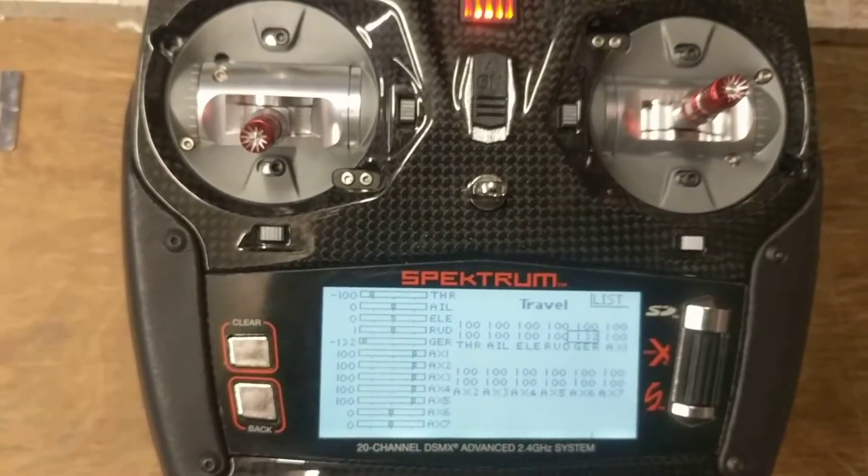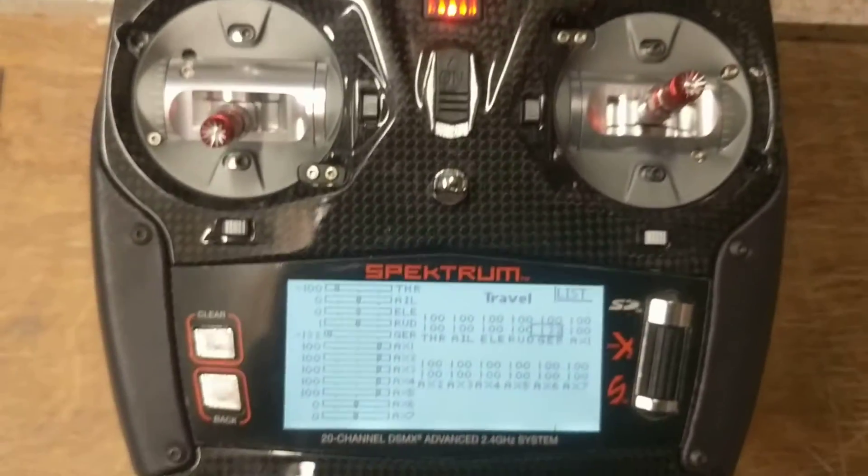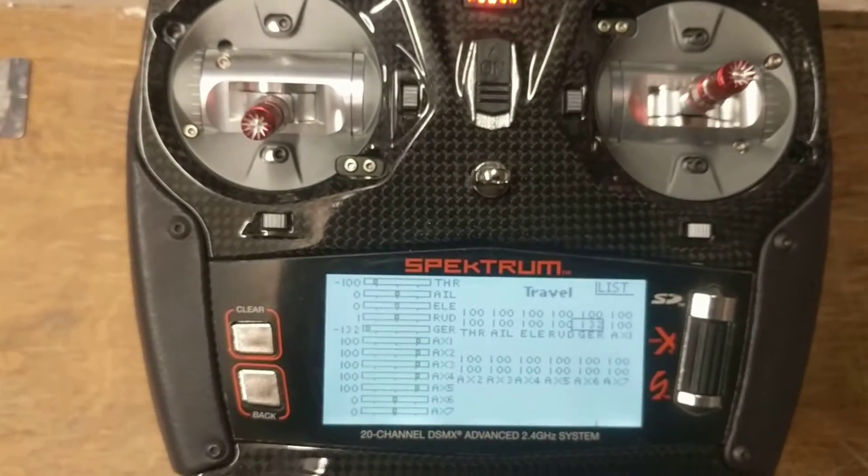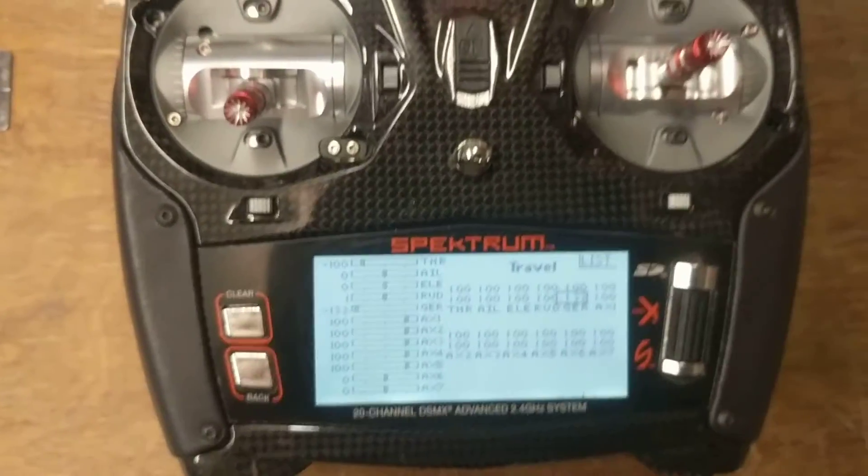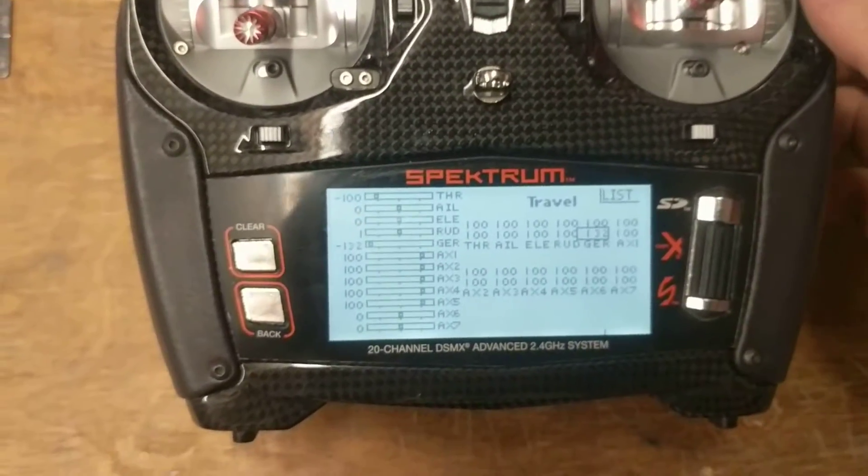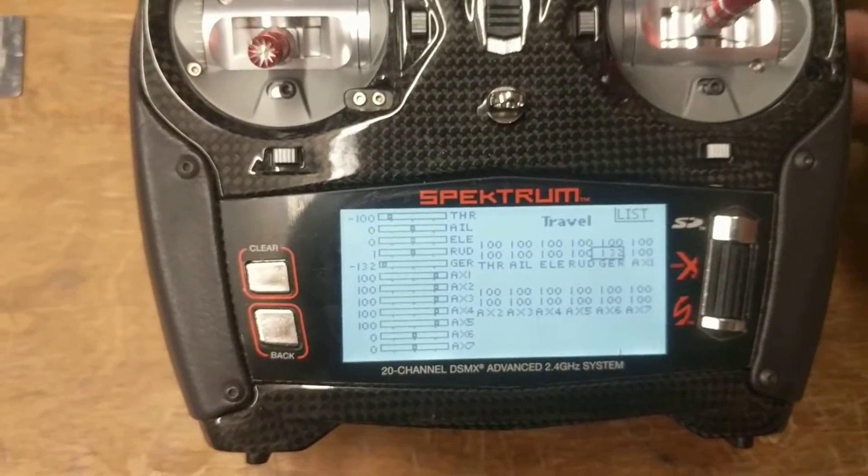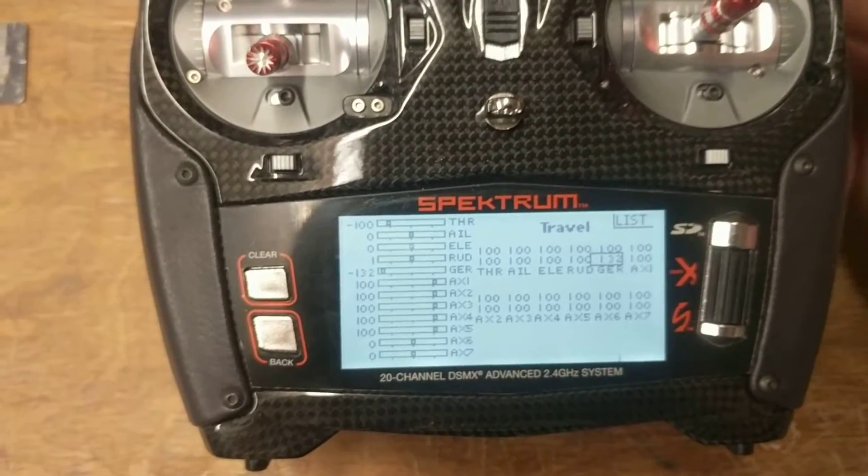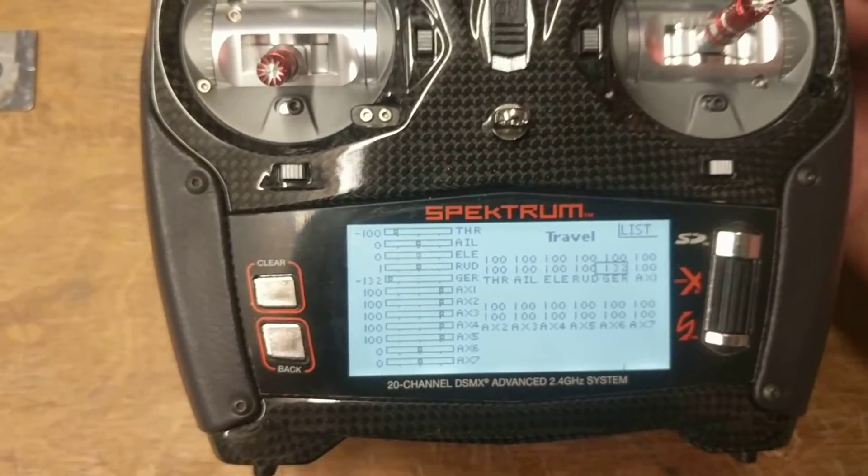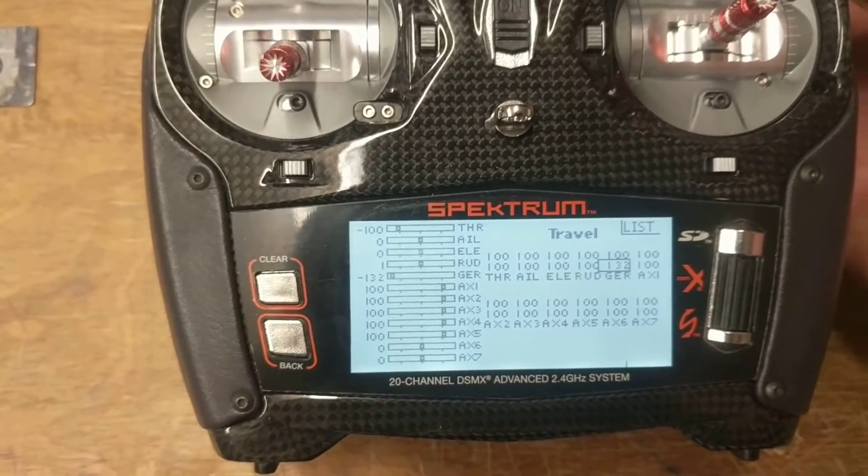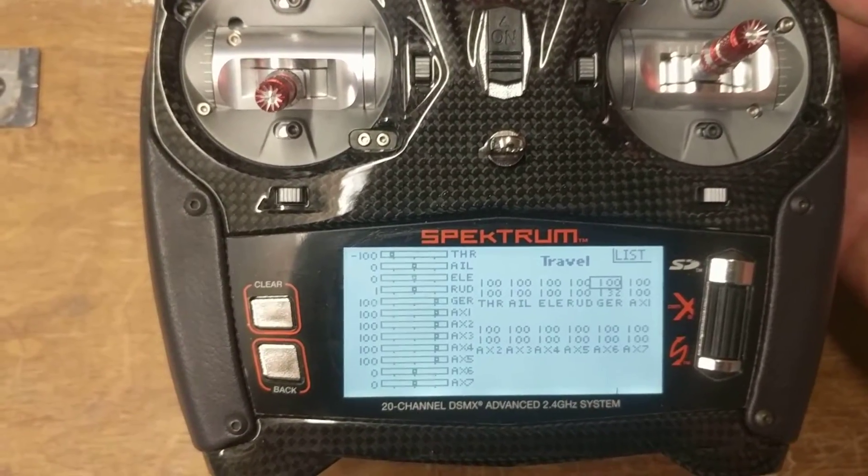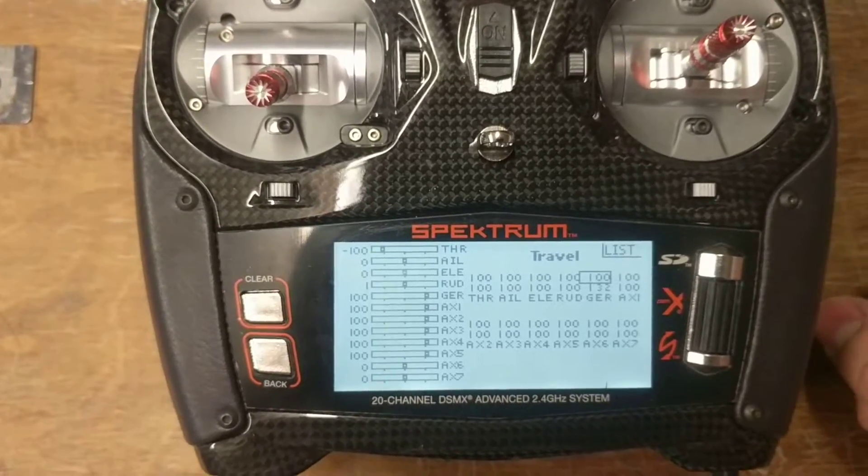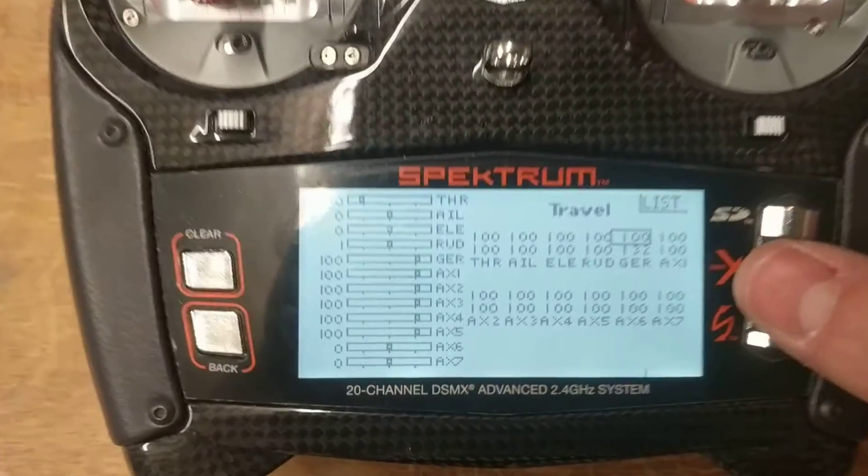Now I'm going to go ahead and turn on the aircraft, make the smoke pump activate. Alright, so we've heard a tone. So that means it's actually armed. We should be able to pull this switch and it run. So we've got it set to run really high right now.